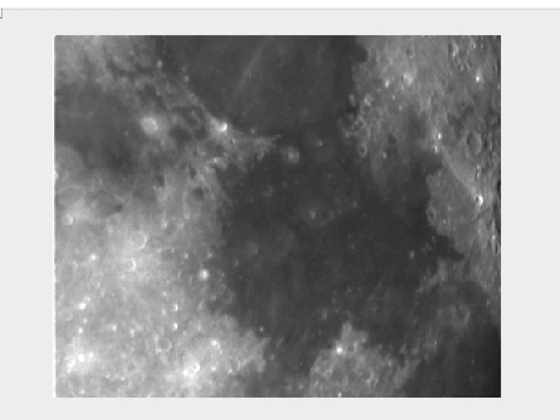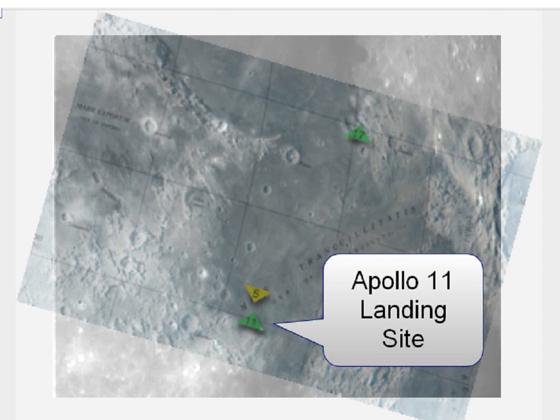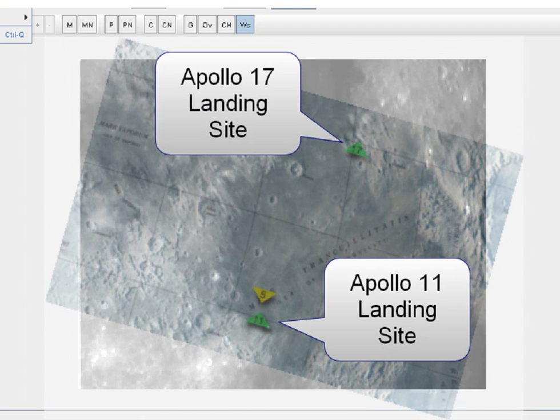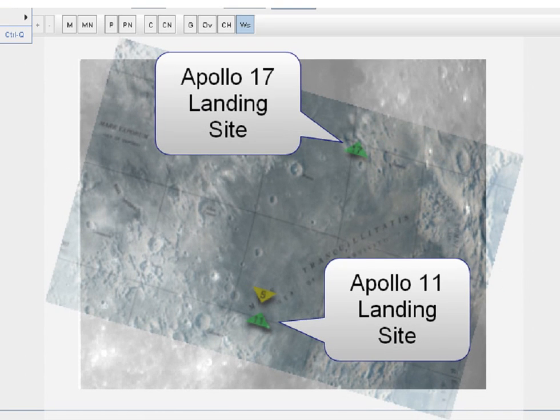Like before, we're going to perform an overlay with a section of the lunar landing map onto our primary camera image. This time, our field of view is large enough to include both the Apollo 11 landing site and the Apollo 17 landing site.